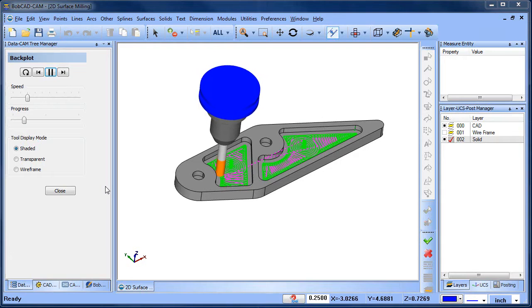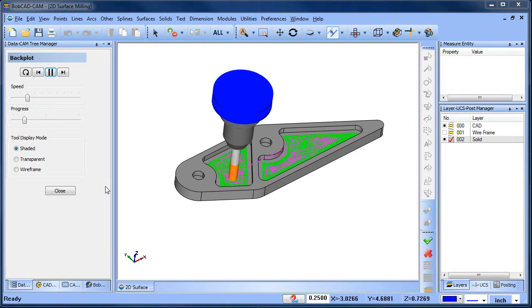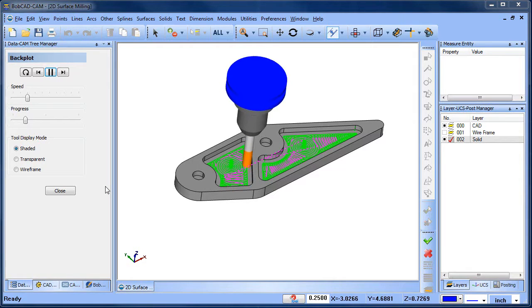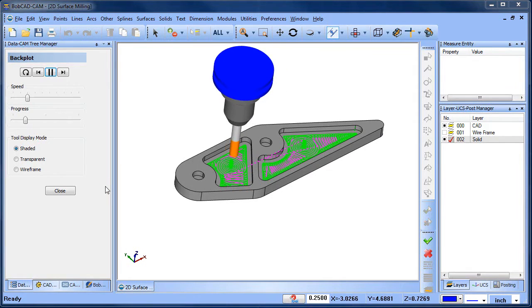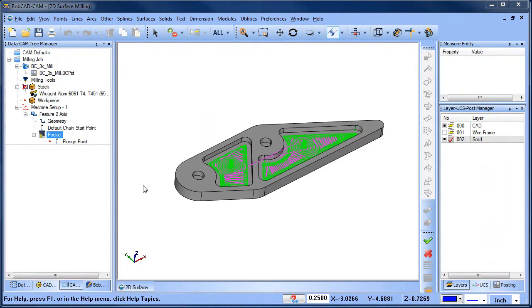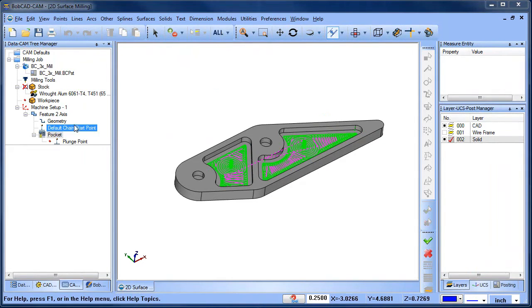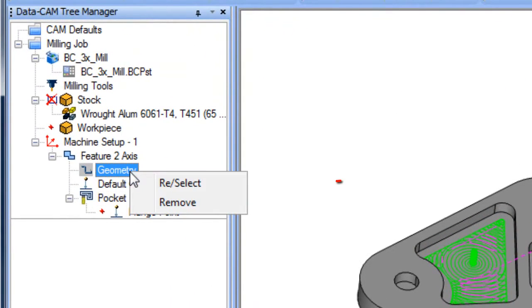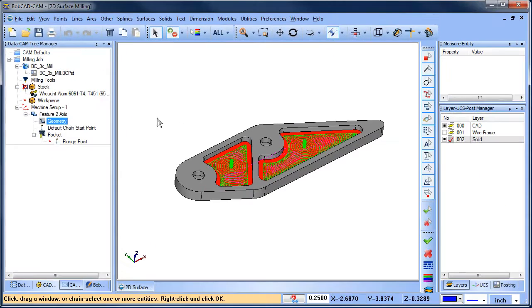Did you know you can select wireframe surface edges, surfaces, and more for 2D machining? Here's how it works. When selecting geometry for drilling, pocketing, and profiles, you right-click on geometry and choose reselect. From here, there are many different types of geometry you can select for 2D machining.